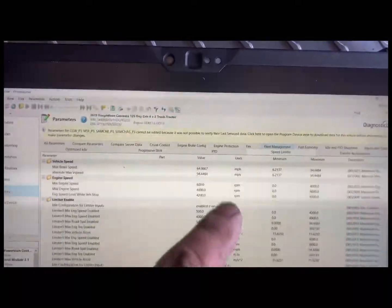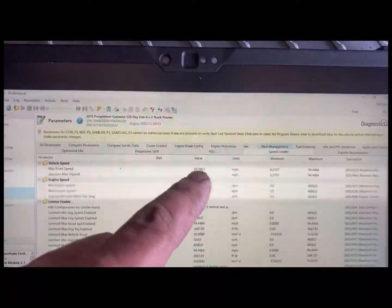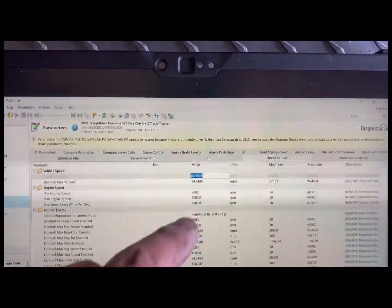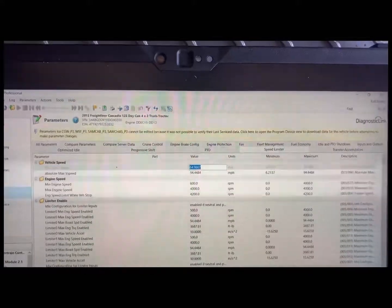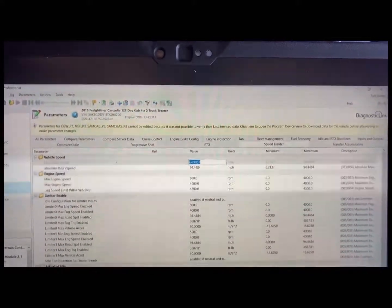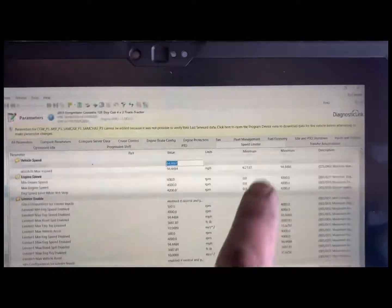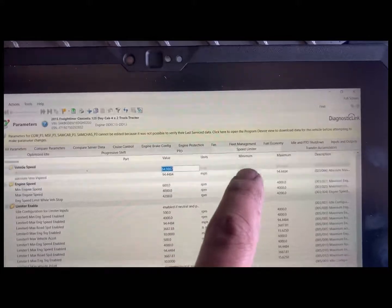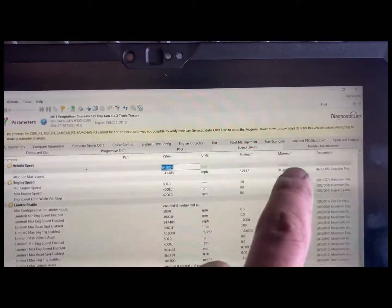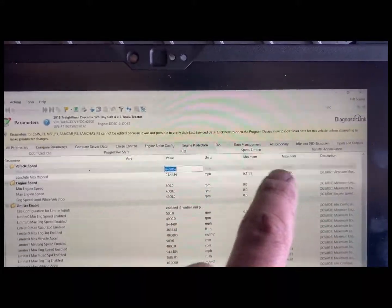So to change it, all you do is click on the number and then you type in the new speed that you want. It shows that your minimum is 6 and maximum is 94.